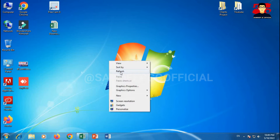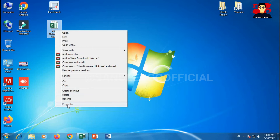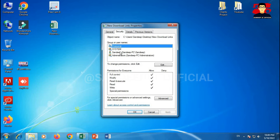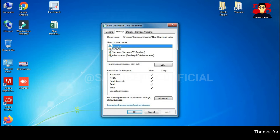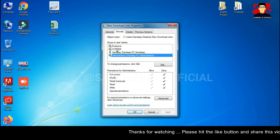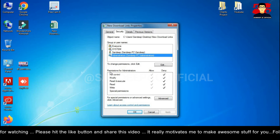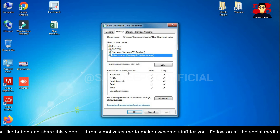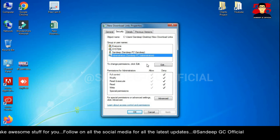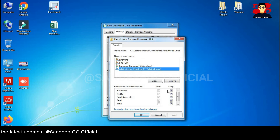Right-click on the file and go to Properties, then go to the Security tab. Here you will see entries like Everyone, System, your username, and Administrator. You need to give permission to Administrator for full control — modify, read and execute, read, write, and special permissions. Go to Edit.